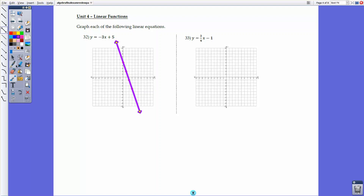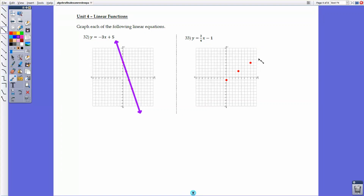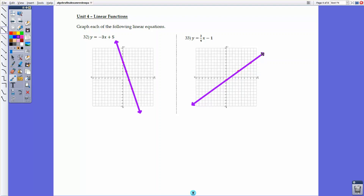For number 33, same approach. Plot the y-intercept at -1, then use the slope of 3/4: go up 3 units and right 4 units. Repeat to get another point. With a positive slope, the line goes up from left to right. Connect the points to complete the graph.